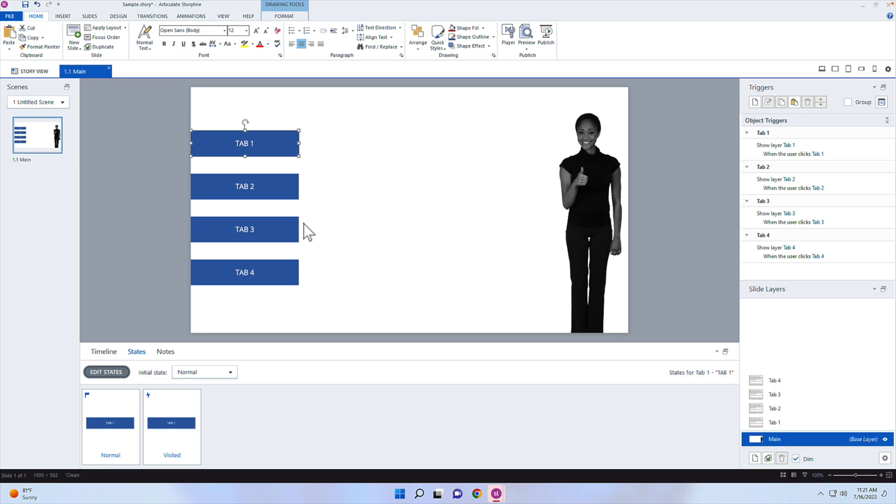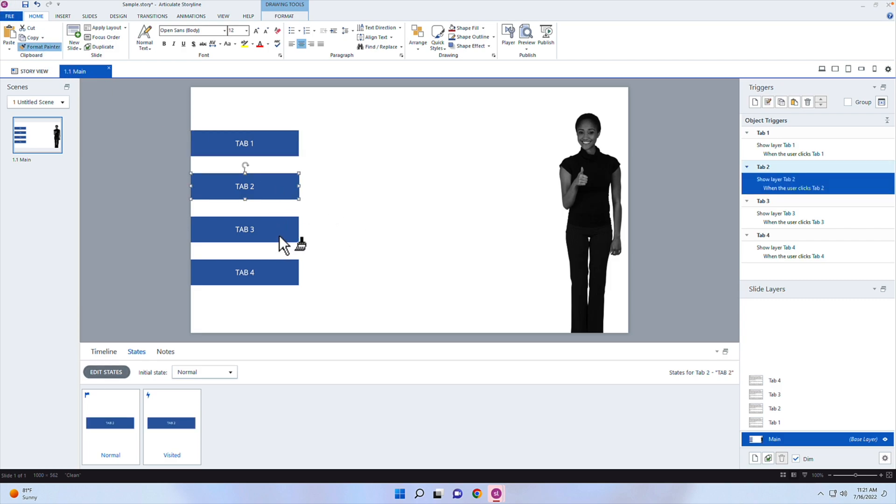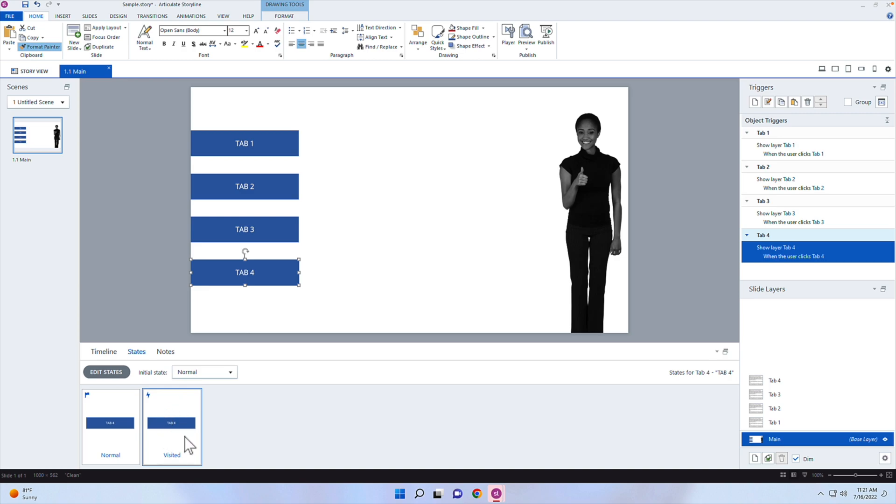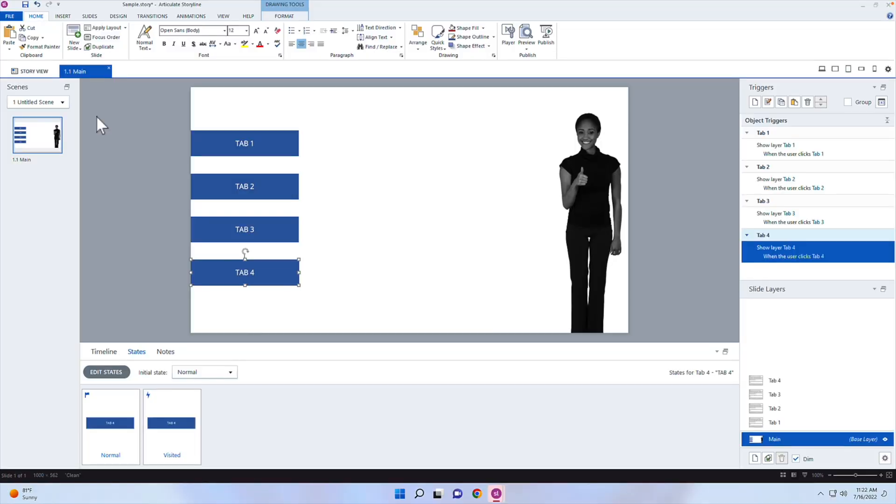Or I can actually come in under the format painter, under the home tab actually, and double click on format painter, and now click on tab two, tab three, and tab four. And it creates those states for me automatically. Now visited, you can have slightly darker in color, or you could just have it the same as a normal state. But that will just keep track if they have visited that tab, or if they have not visited that tab. So that's something to keep in mind.